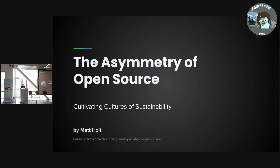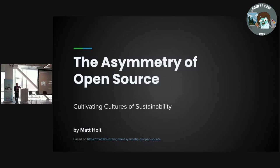It's good to be here. I confess, this is not a Go talk. If you feel gypped or deceived, feel free to get your tomatoes out. But before you throw them at me, I want you to know that everything in this talk I learned by doing Go projects. So hopefully that counts.